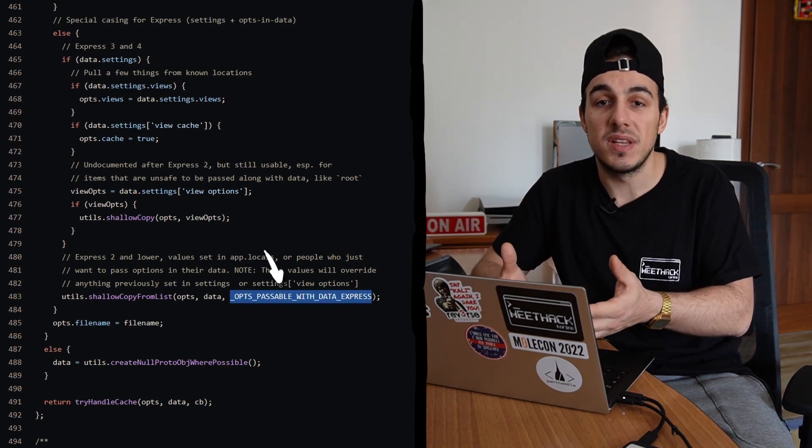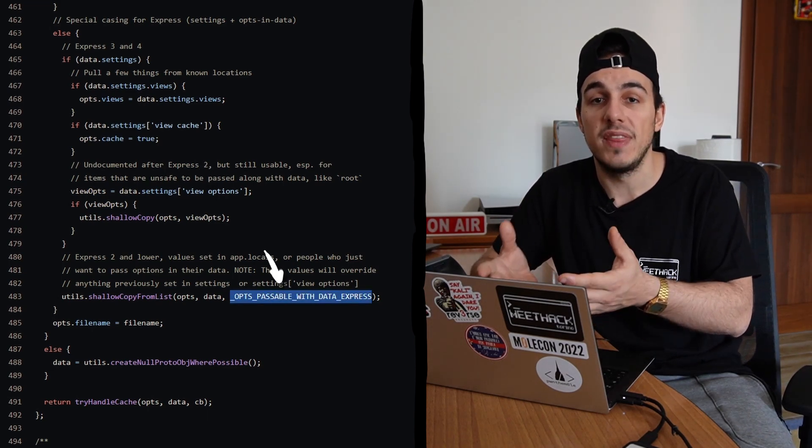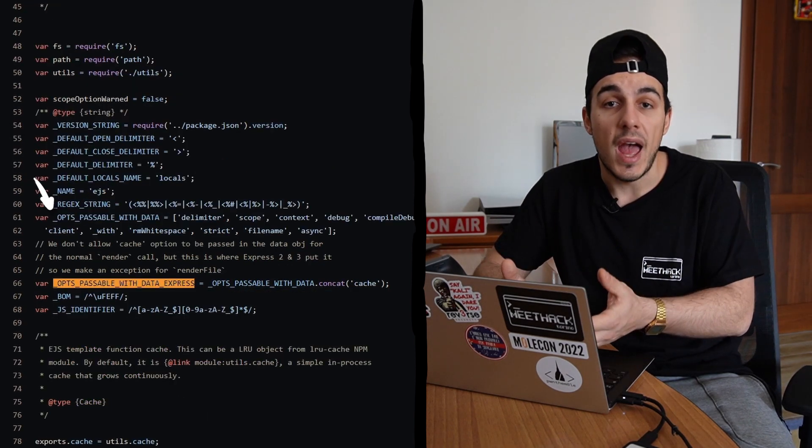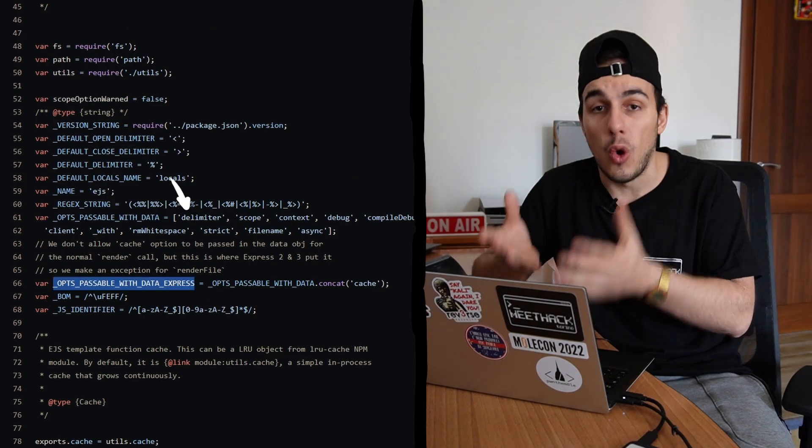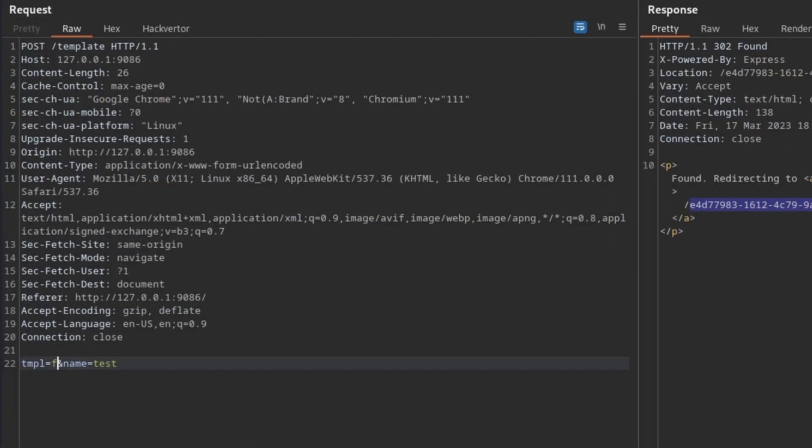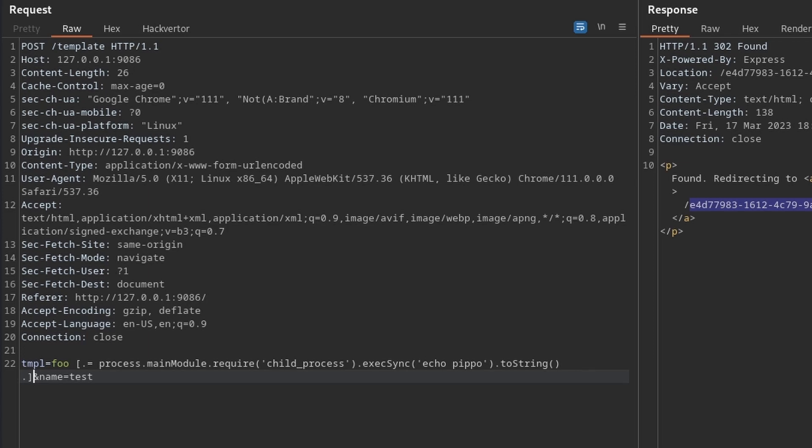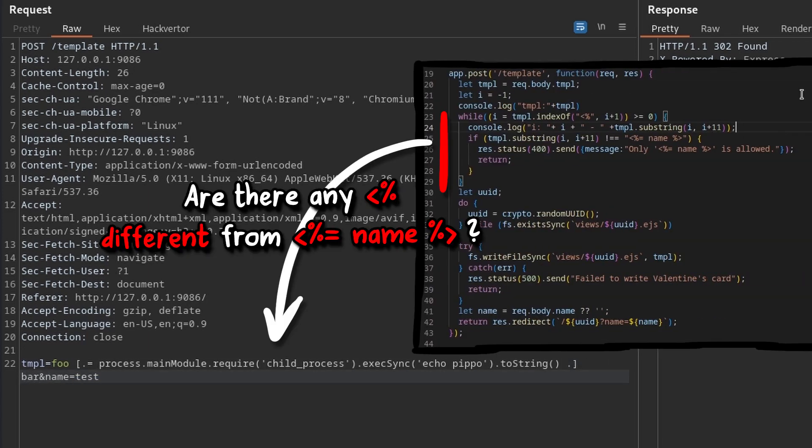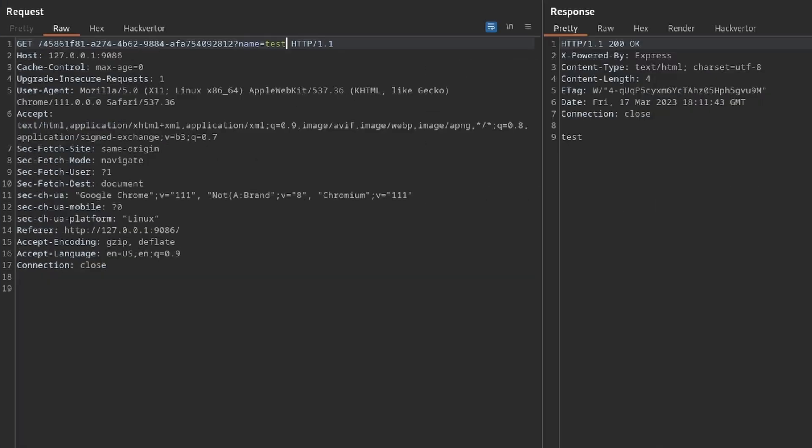we can bypass the options passable with data filter and overwrite all the properties we want. At this point, we can create a template that uses custom delimiters containing a simple command execution, so that the while loop searching for the single allowed placeholder is bypassed.